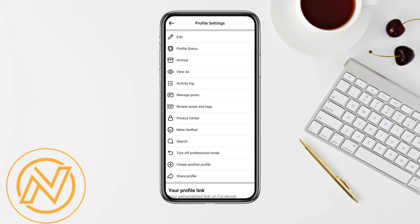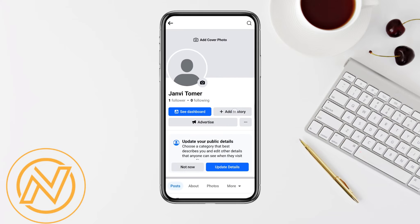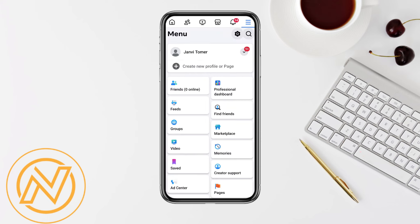As you can see, my professional mode is showing on my Facebook account. But if you are not able to see your professional mode, simply come back to the home screen in the Facebook account.